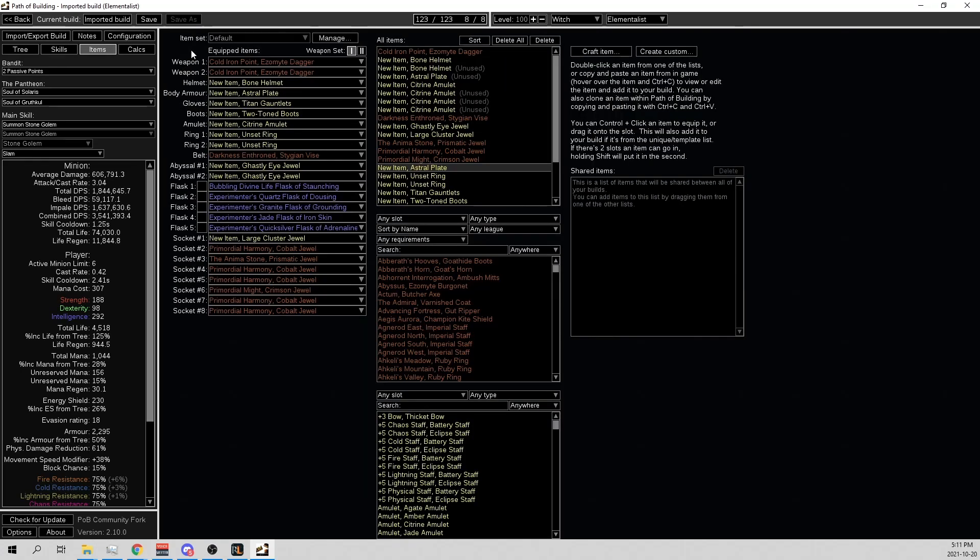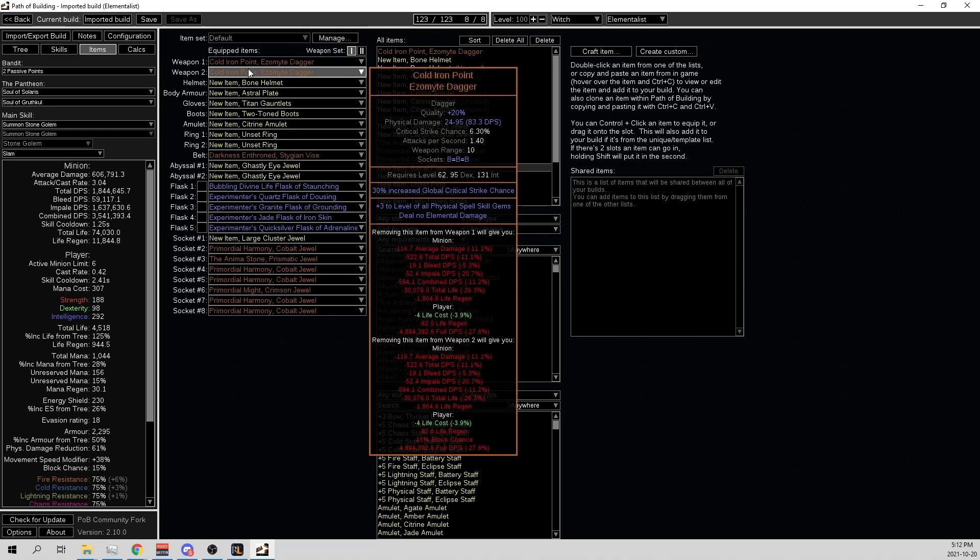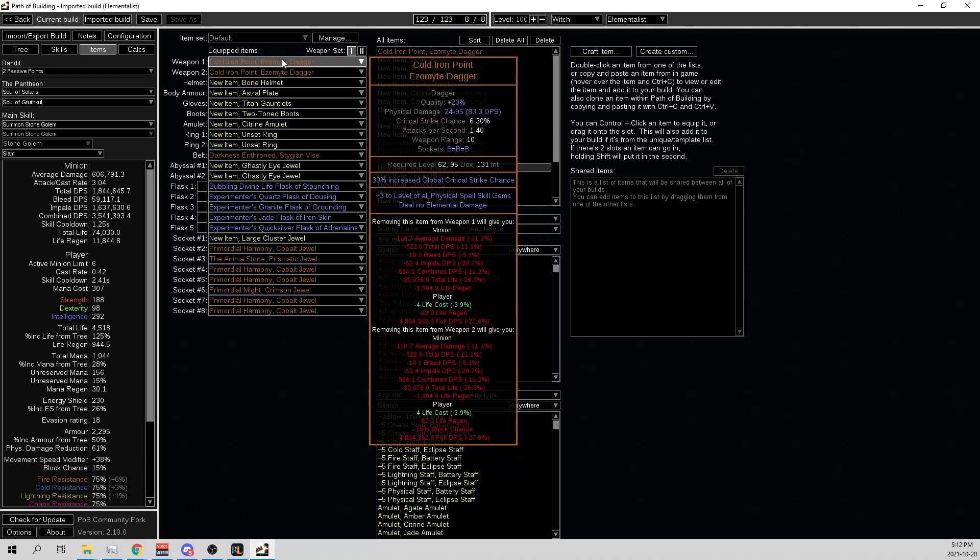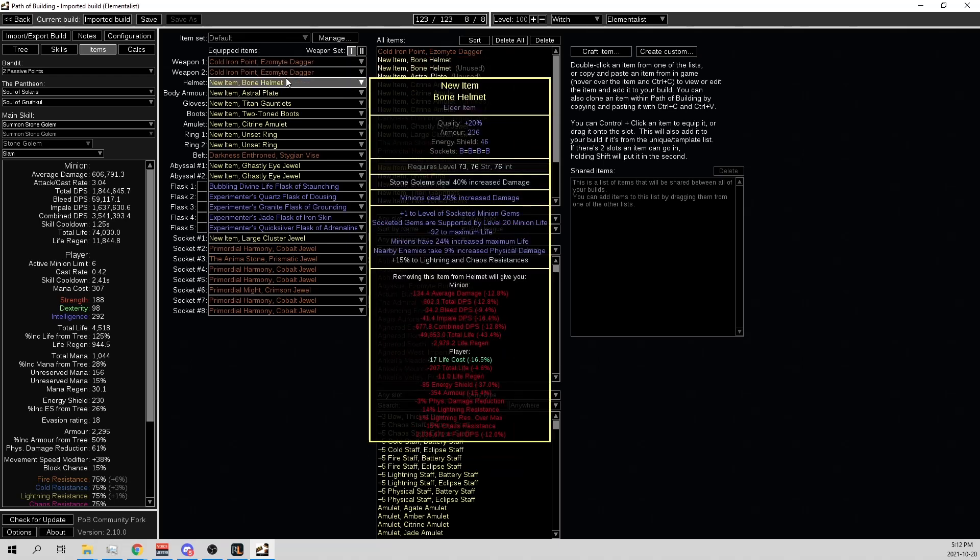Let's go through the gear I chose. So again, I didn't want to do insane expensive ones. I just wanted to go off early league start. Cold Iron Points, that should be affordable even if they're extremely popular because they drop so frequently. So Cold Iron Points for the plus 6 physical spell skill gem levels. It's awesome. Helmet, Stone Golem enchant, 40% increased damage. It's sick. And then the 20% from a Bone Helm. That's amazing for just a Bone Helm. Definitely want Bone Helm.